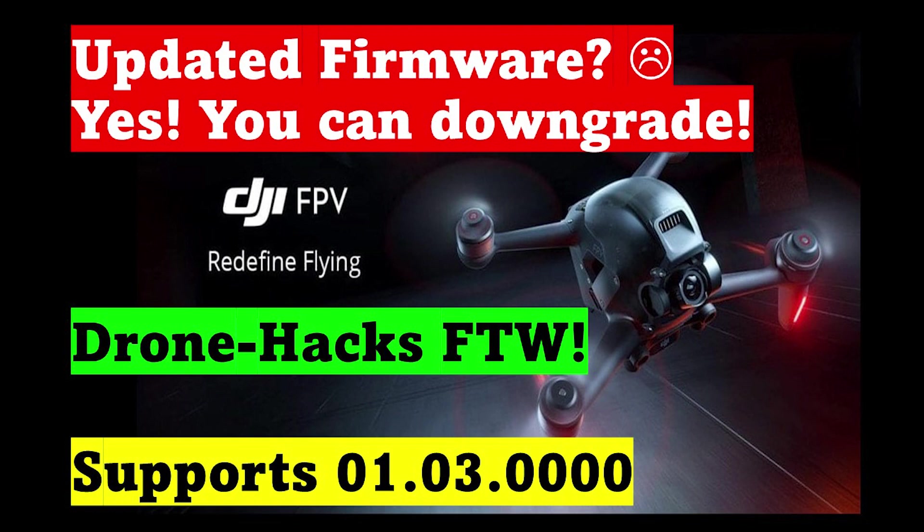First things first, you open the DroneHacks application, connect your drone, power it on and then you'll be able to see the firmware version as well as the firmware upgrade version.